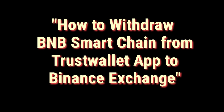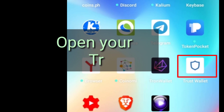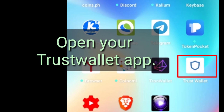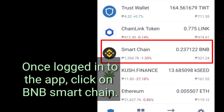How to withdraw BNB Smart Chain from Trust Wallet App to Binance Exchange. Open your Trust Wallet App. Once logged into the app, click on BNB Smart Chain.